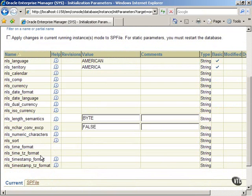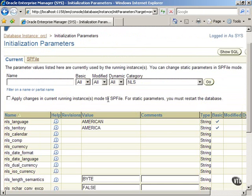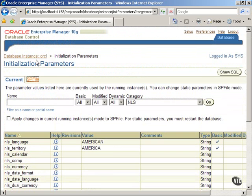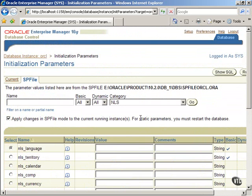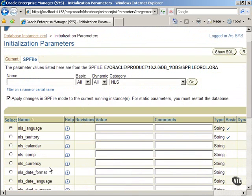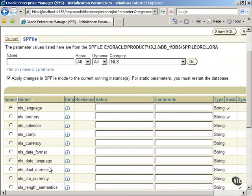In order to change the parameters in this category, first click on the SP File tab, and then check the box Apply Changes in the Current Running instance. Now select the item NLS underscore date underscore format from the table of NLS parameters. Enter month, day, year as the value for this parameter.